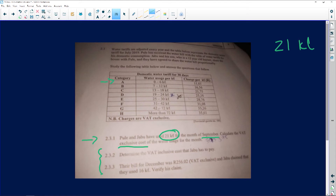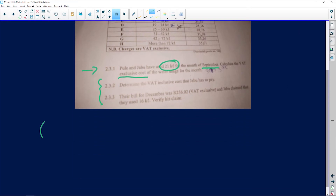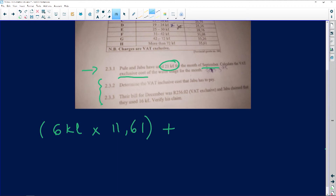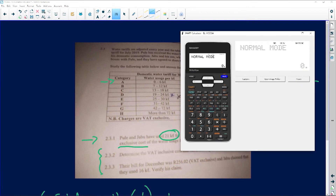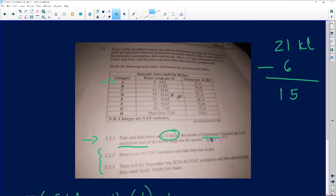We look at the first column — it says from zero to six kiloliters, meaning for the first six kiloliters you're going to be paying R11.61. So for the first six kiloliters you pay R11.61, and now because I've used those six, I'm going to subtract them from the total. 21 minus six is 15, so 15 kiloliters of water are still left.